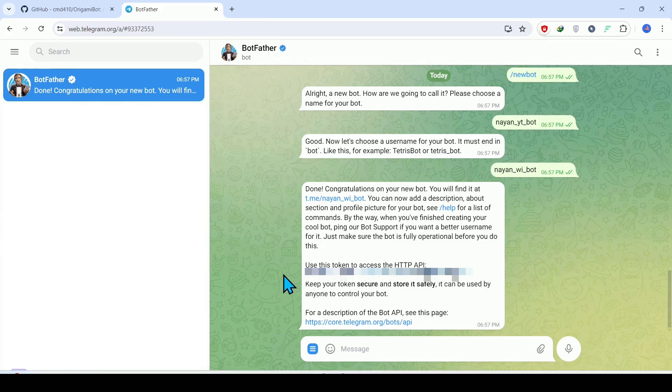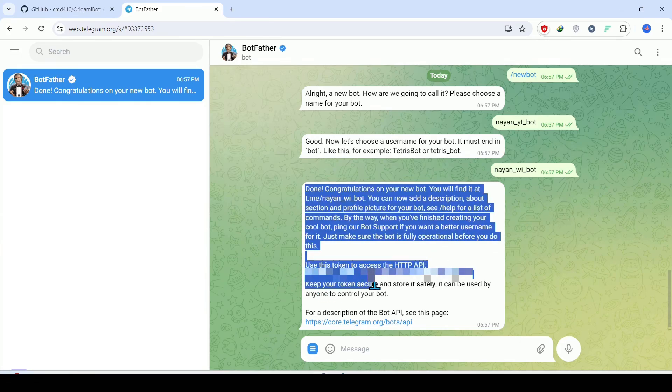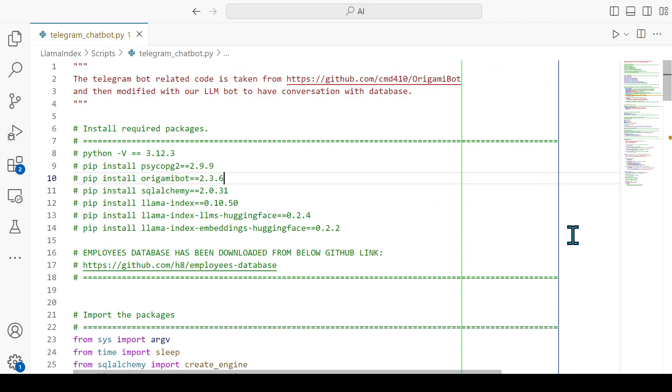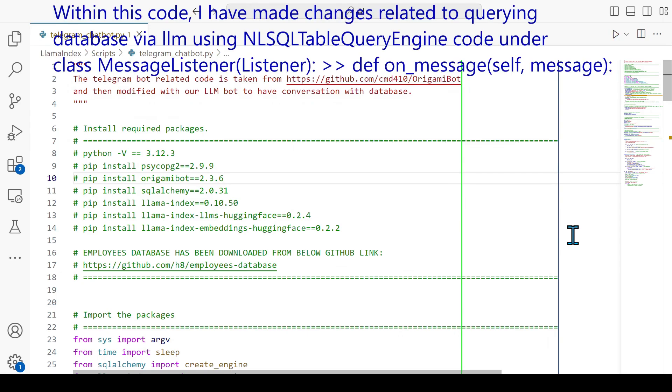Now let's see the Python script that we need to prepare to create a Telegram chatbot and to communicate with the chatbot that we have created in the Telegram. Please note that this entire code I have taken from this particular GitHub URL from this particular GitHub account.